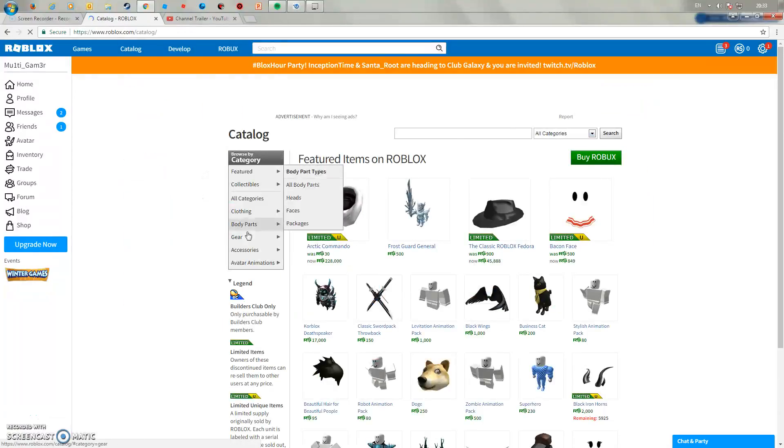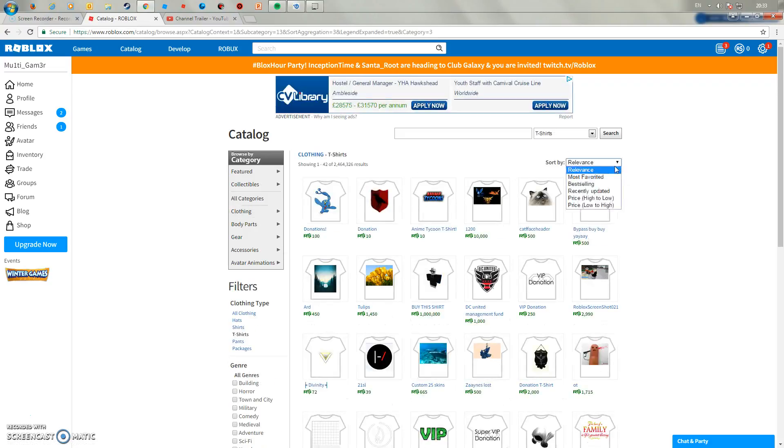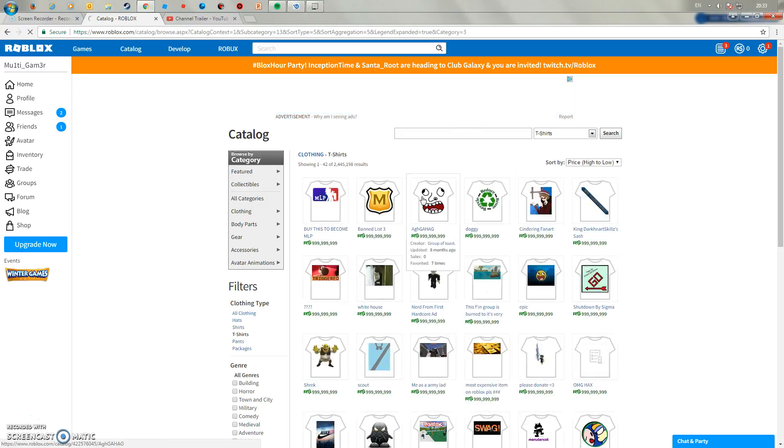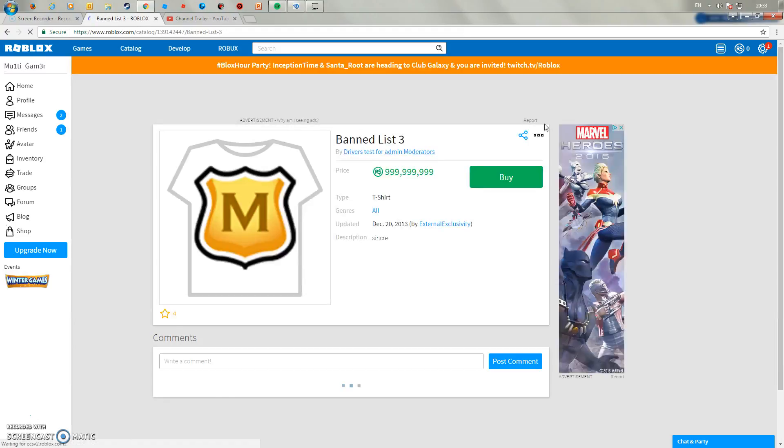Then go to clothing t-shirts and choose whatever t-shirt you want. Just for this video I'm going to choose Band List 3.